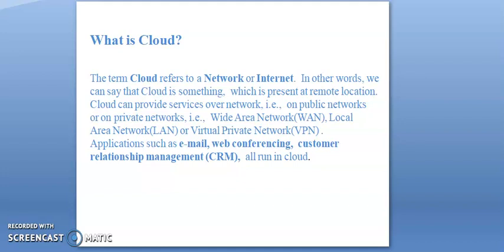In other words, we can say that the cloud is something which is present at remote location. Cloud can provide services over networks on public networks or private networks, that is wide area networks, local area networks, or virtual private networks.